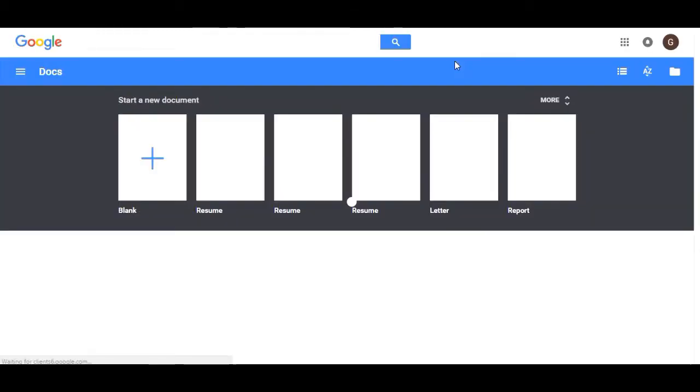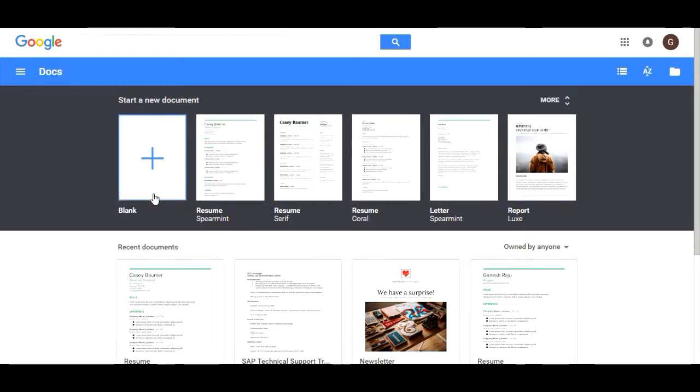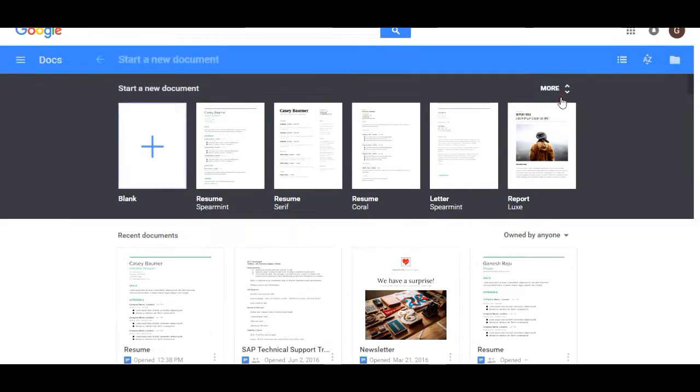Now we find the Google Docs interface. Google Docs has many templates. For starting a new document, you have the empty document and resume types and many more things.